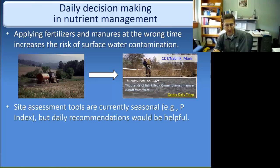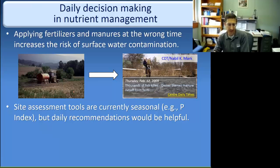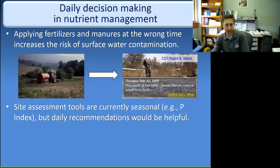A lot of our site assessment tools that we currently use, with the phosphorus index being probably the best example, are seasonal in nature. They provide either seasonal or annual outlooks as to where it's opportune to apply nutrients to fields, but there haven't been very many tools that offer daily recommendations for operational decision making.